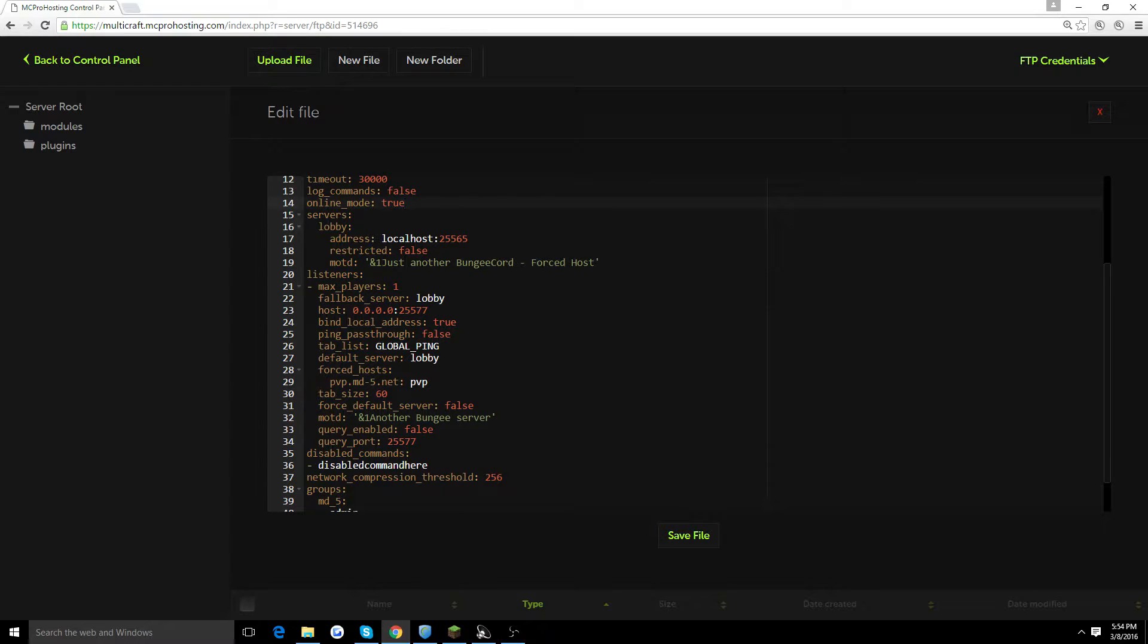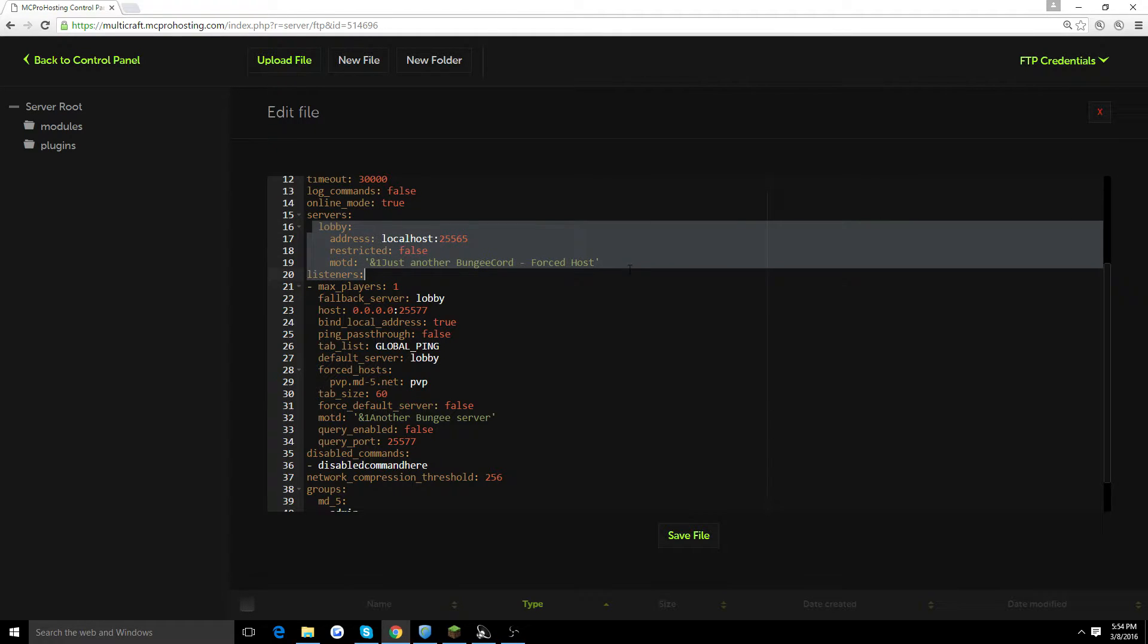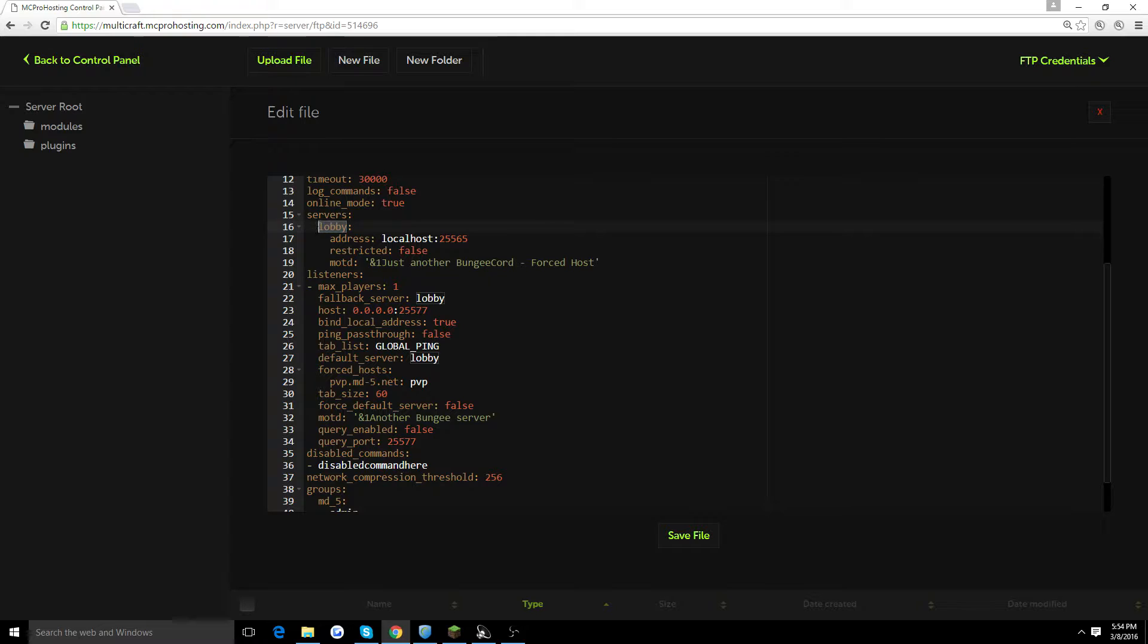So we got servers here. Basically, the first line of servers, these are going to be your servers that you add to your BungieCord. So it's going to be default by lobby, and this is the name that it's going to find inside the server. People are going to type slash server space, whatever you name it. So we're just going to go ahead and change this to hub. You could change this to whatever you want to call your servers.